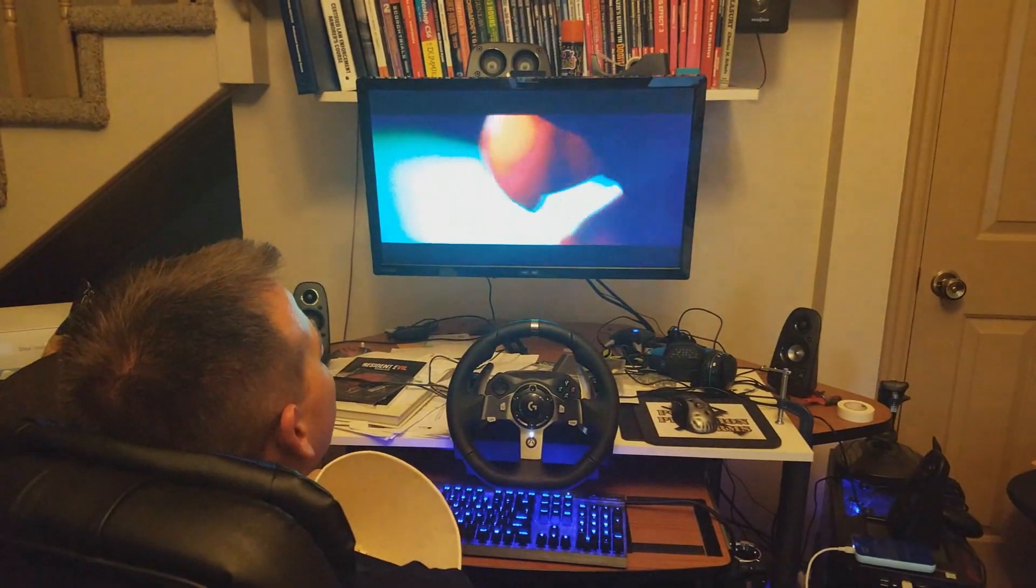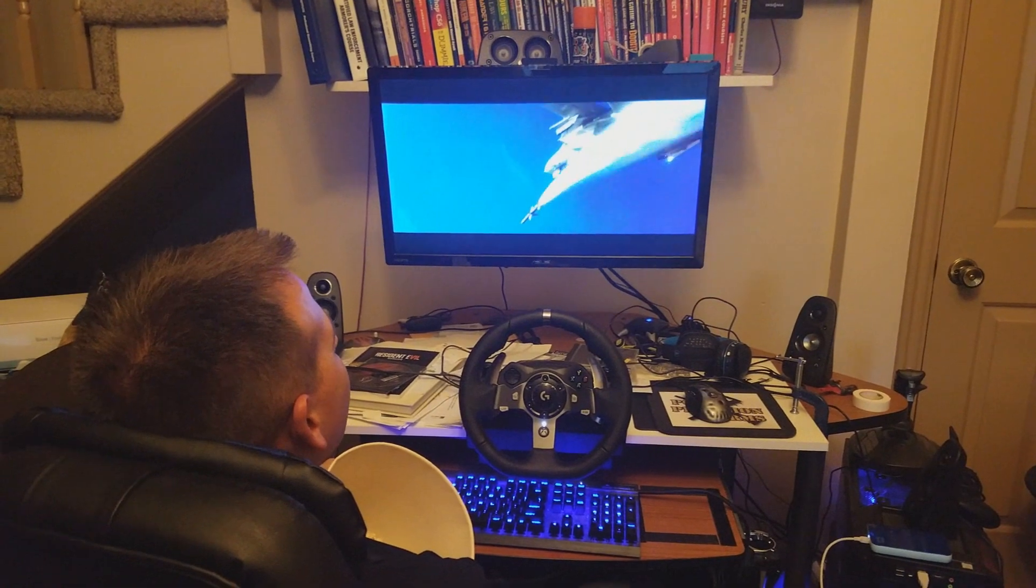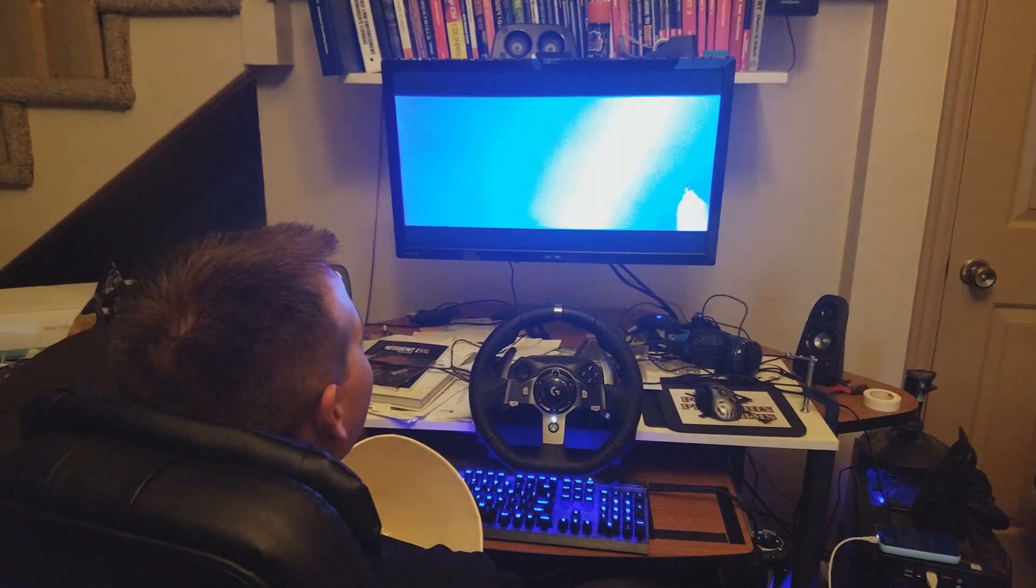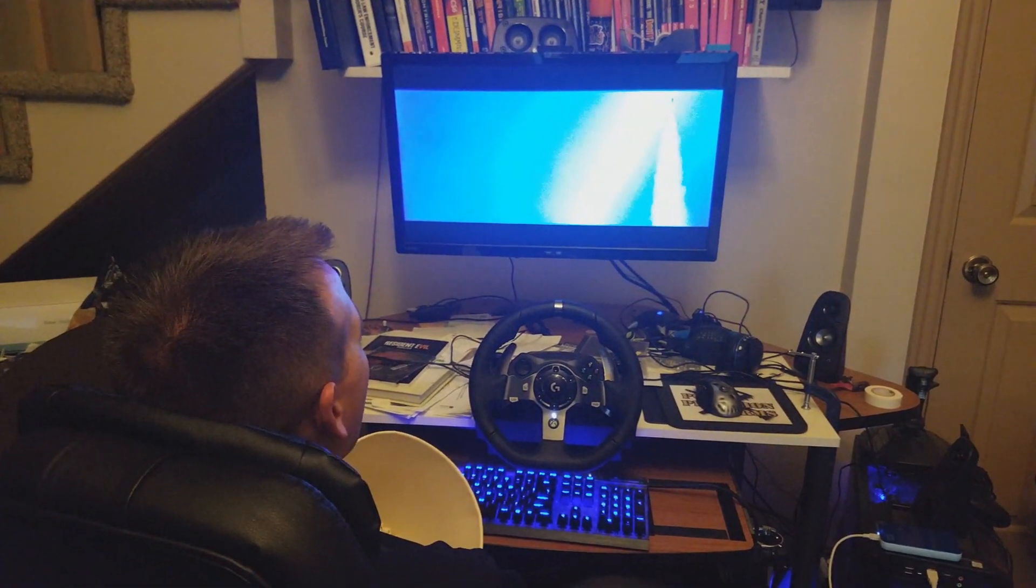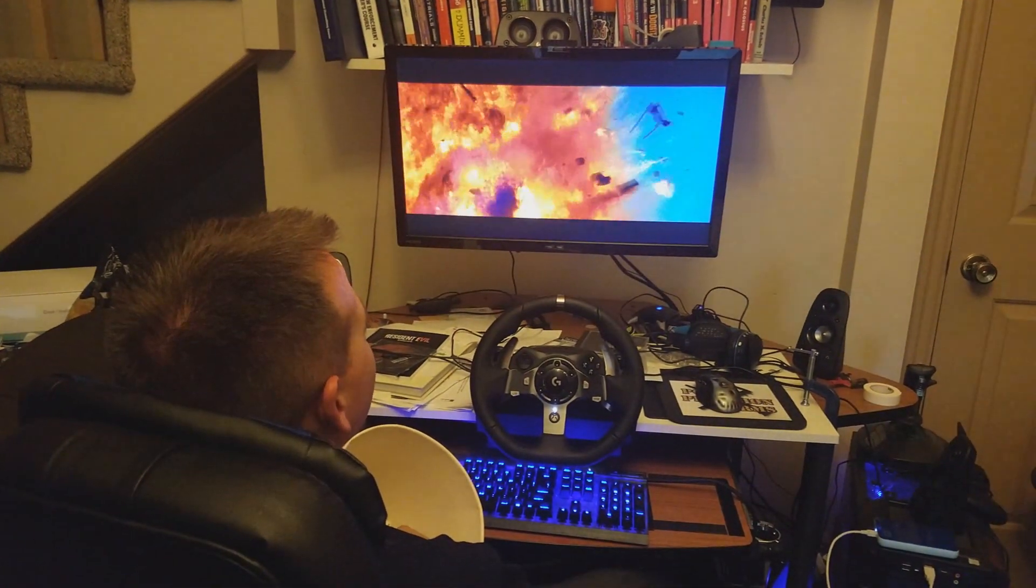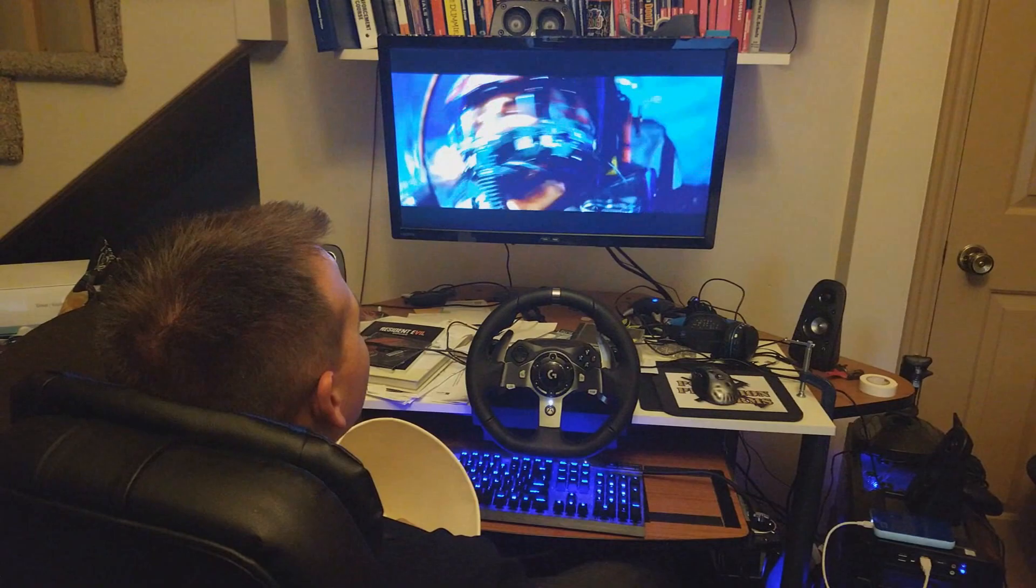Or easily lift the monitor up and tilt it down then kick back and relax in your chair for some easy movie or twitch watching.